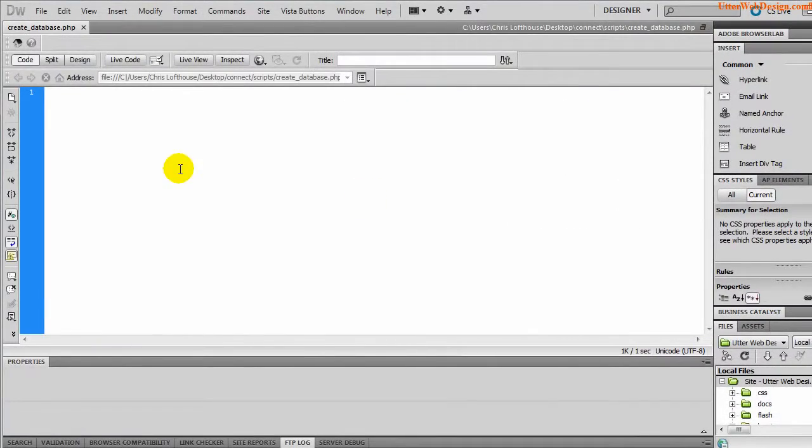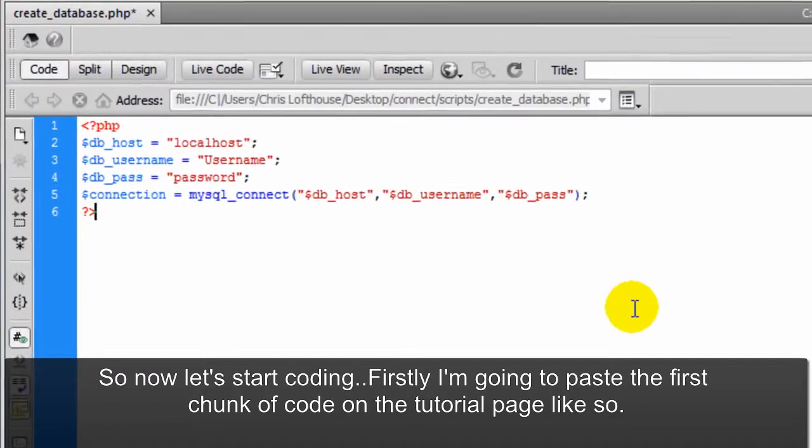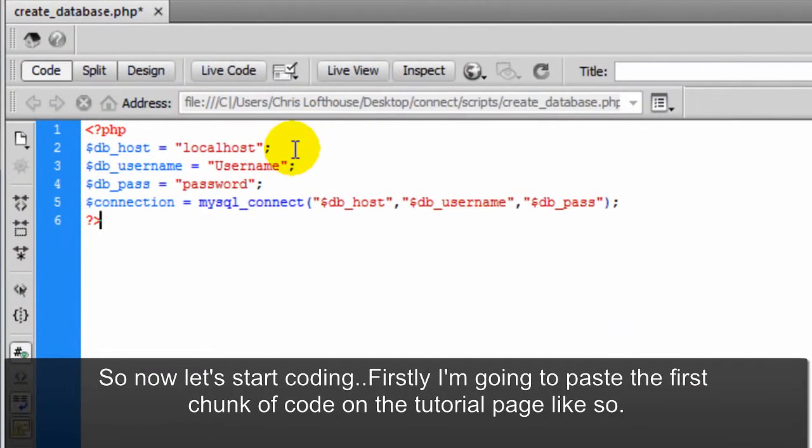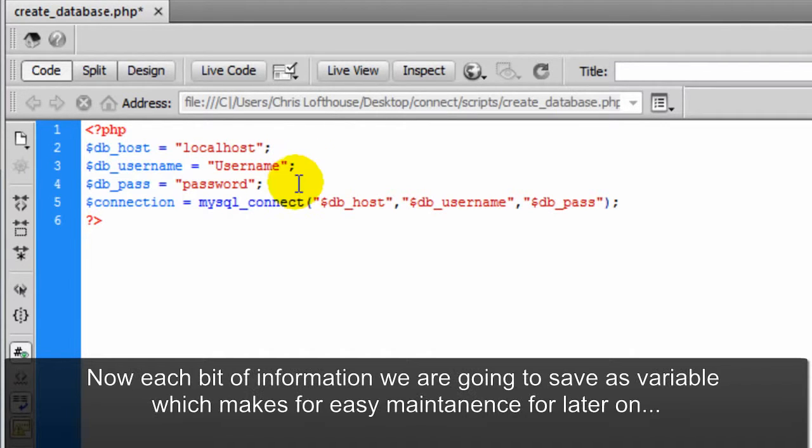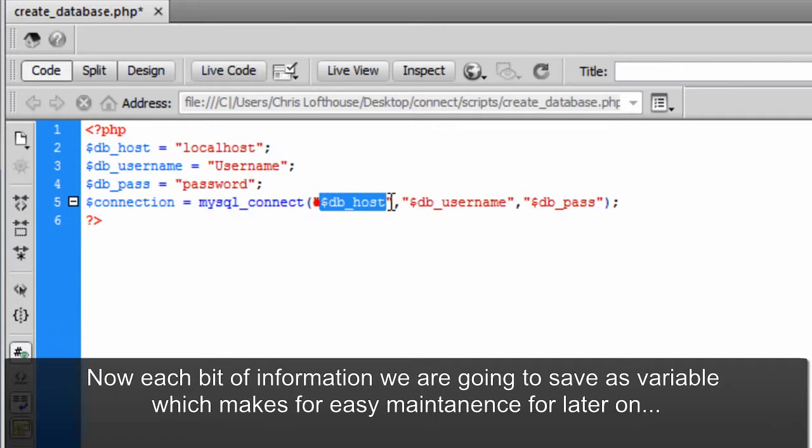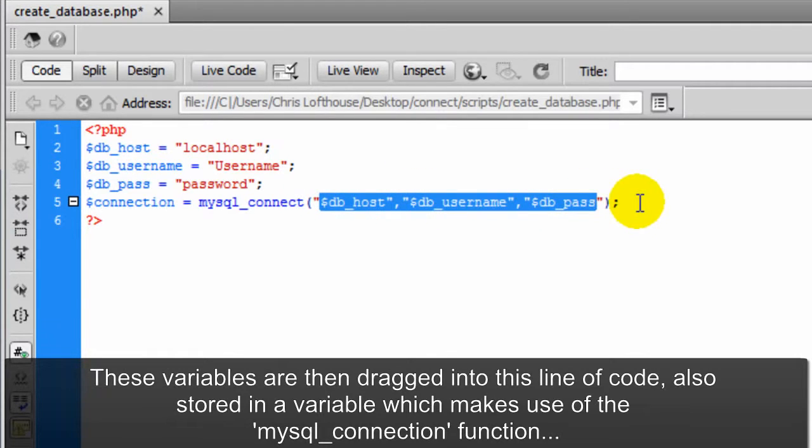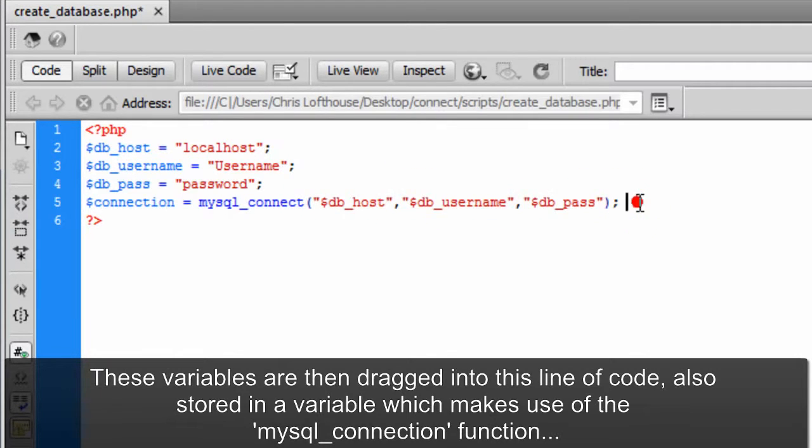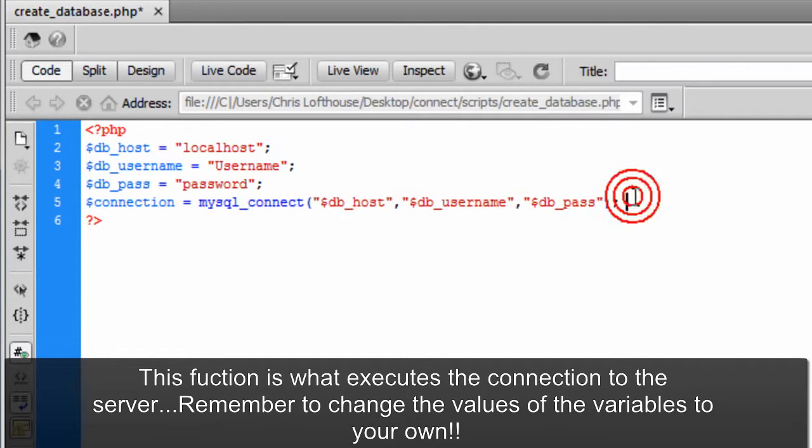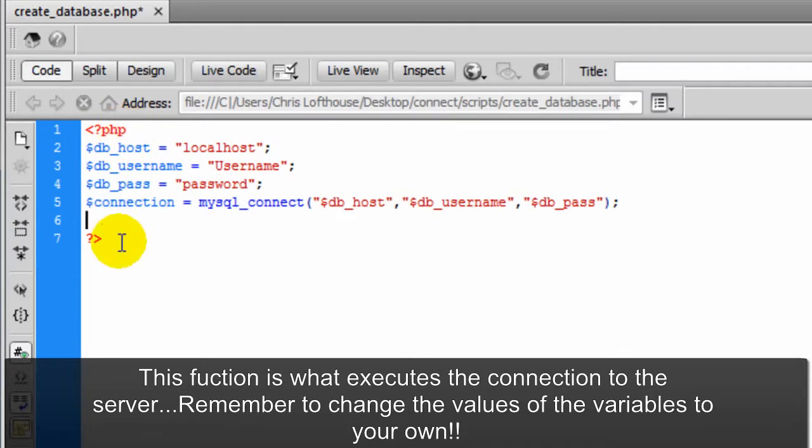So now let's start coding. First I'm going to paste the first chunk of code on the tutorial page like so. Now each bit of information we are going to save as a variable which makes for easy maintenance for later on. These variables are then dragged into this line of code, also stored in a variable which makes use of the MySQL connection function. This function once executed connects to the server.